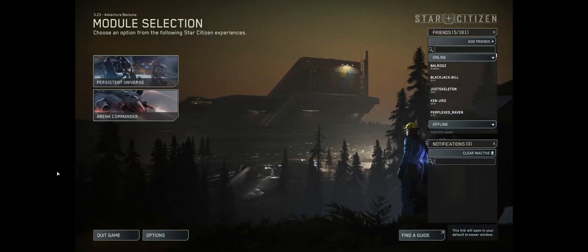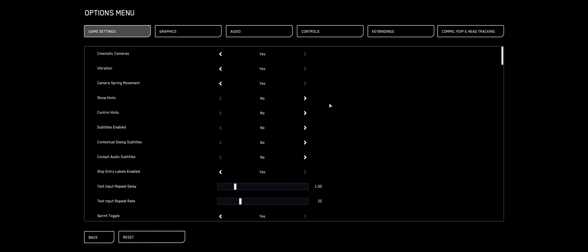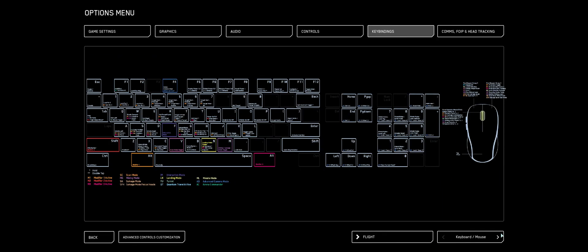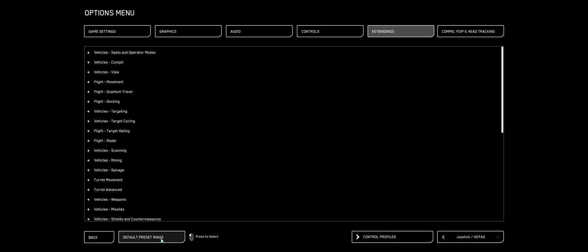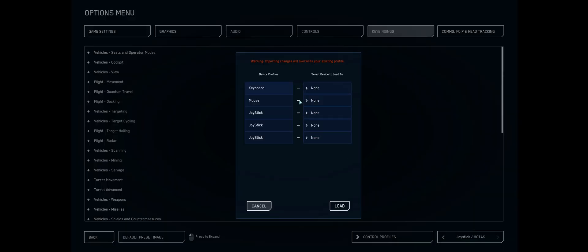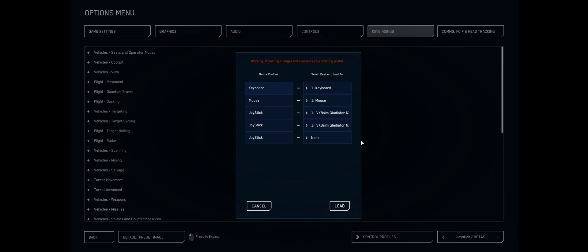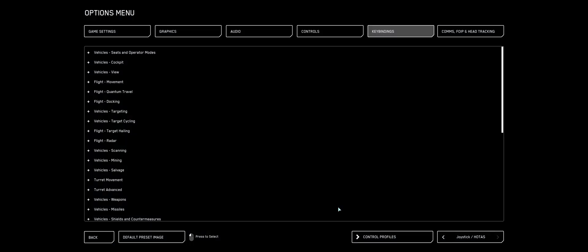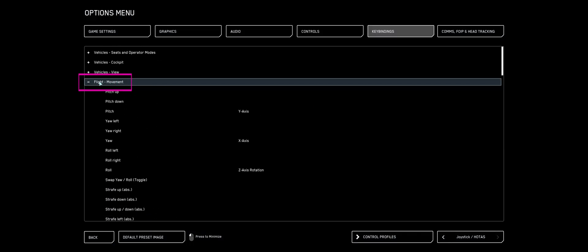From the main menu, you're going to click the Options button down on the lower left, keybinds button in the upper right, arrow over the Joystick HOTAS button on the lower right, click Advanced on the lower left, click Control on the bottom, then go up to Reset the Defaults, click Mouse for Mouse, Keyboard for Keyboard, Joystick, and Load. In the top, pick the Flight Movement section.